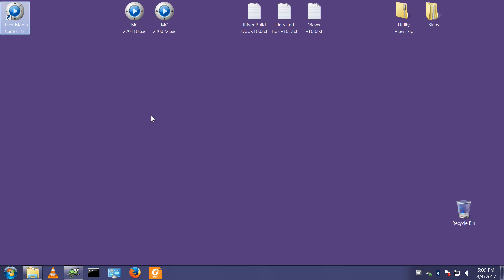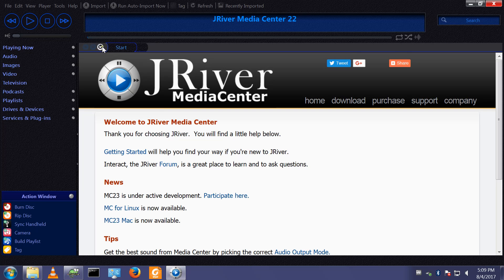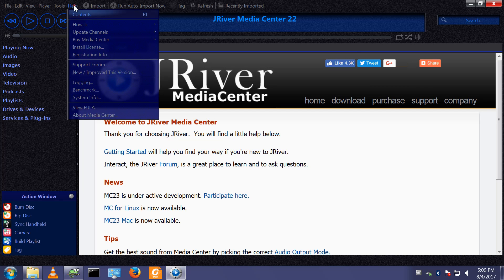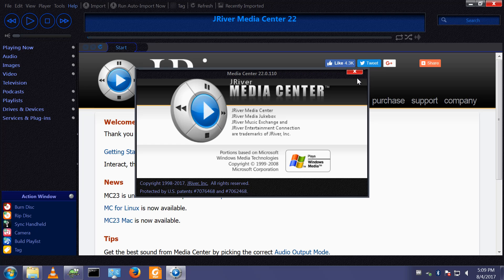Which is refusing to start. There we go. So if we do help, about, this is version 22.0.110 which I believe was the latest and last version of version 22.